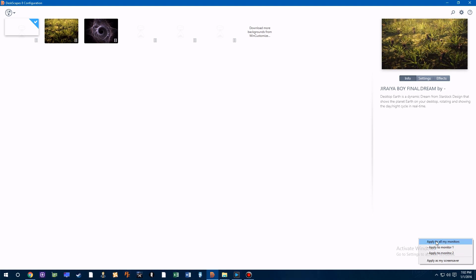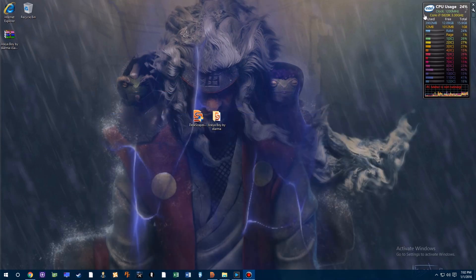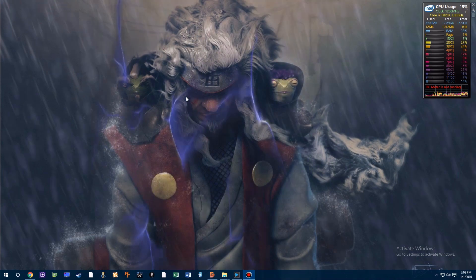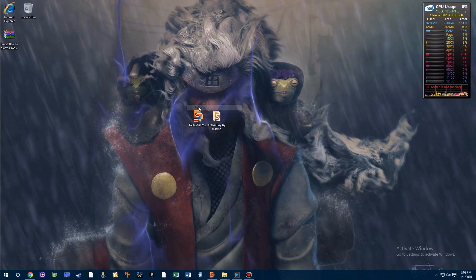And if your background actually starts to or does freeze, all you have to do is either refresh or click on the .dream file again.